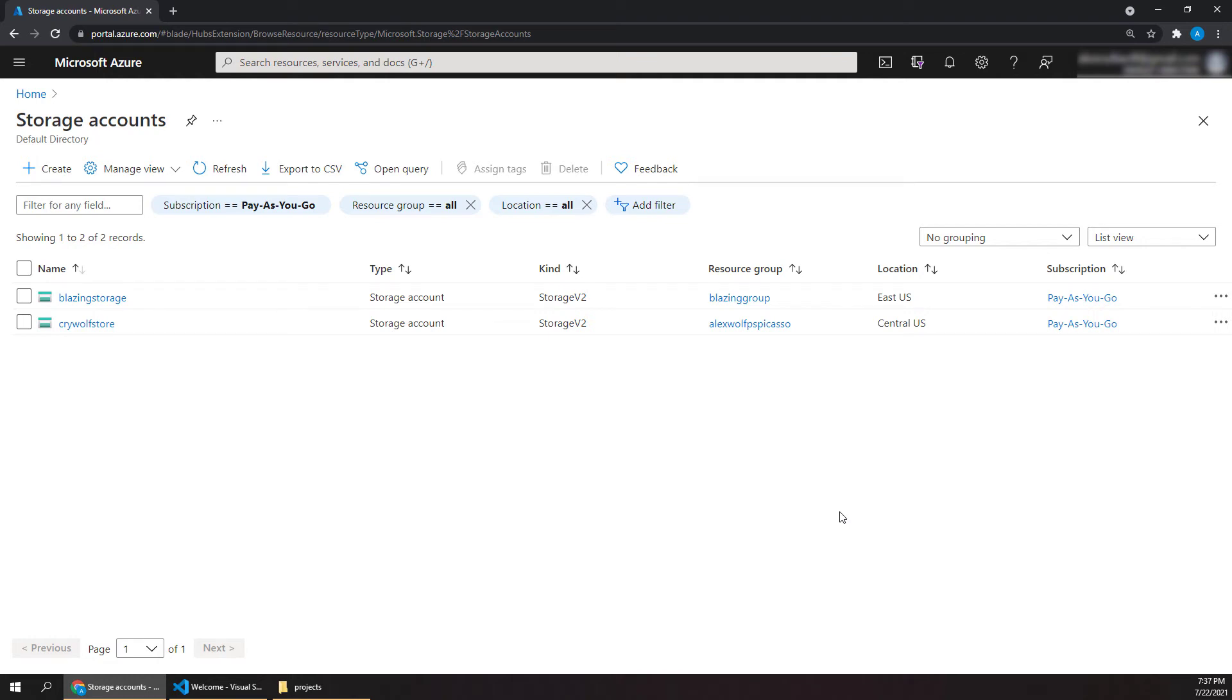Hey everyone, it's Alex with CryWolfCode, and in this video let's look at how we can use Azure static websites to host a static Blazor app. This process is much easier than most people might think, and you can actually have your Blazor app running out on the web in just a few minutes. So let's jump in and see how to do this.